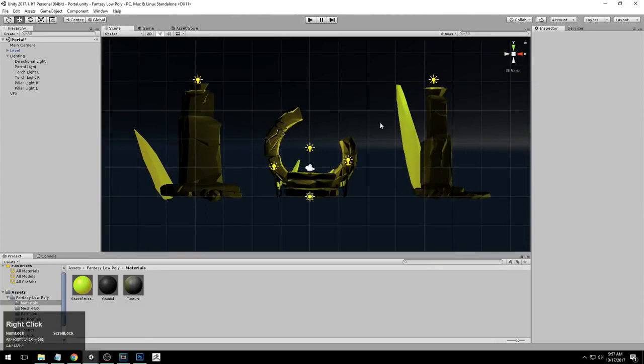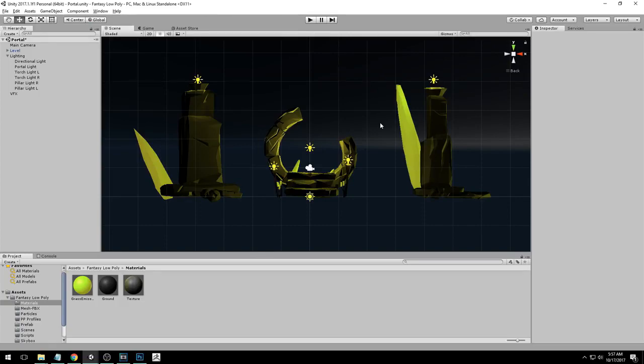Alright, so we are going to end the lighting here. On the next video, we are going to set up our post-processing stack to make the scene glow and give it 50% of its life. The other 50%? That's going to be the VFX. See you on the next video.